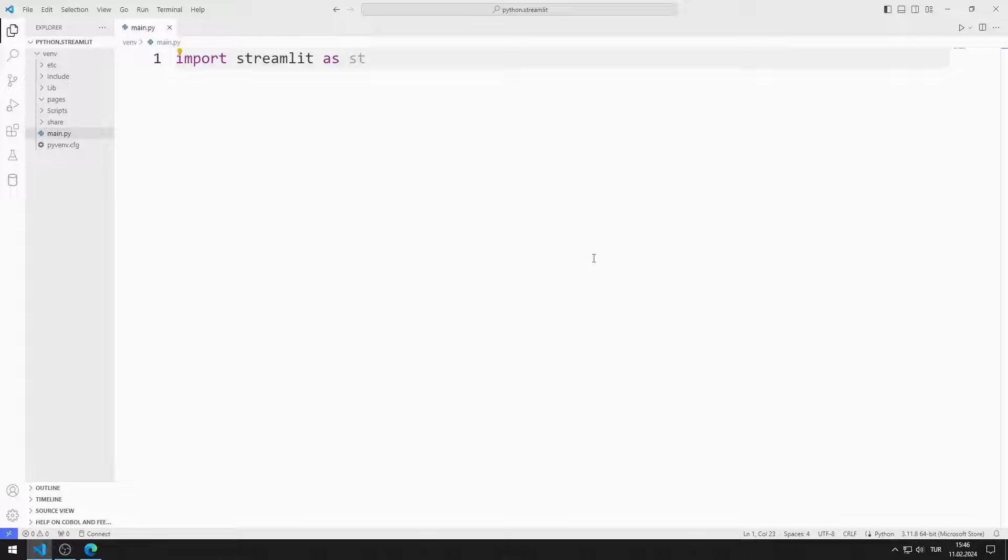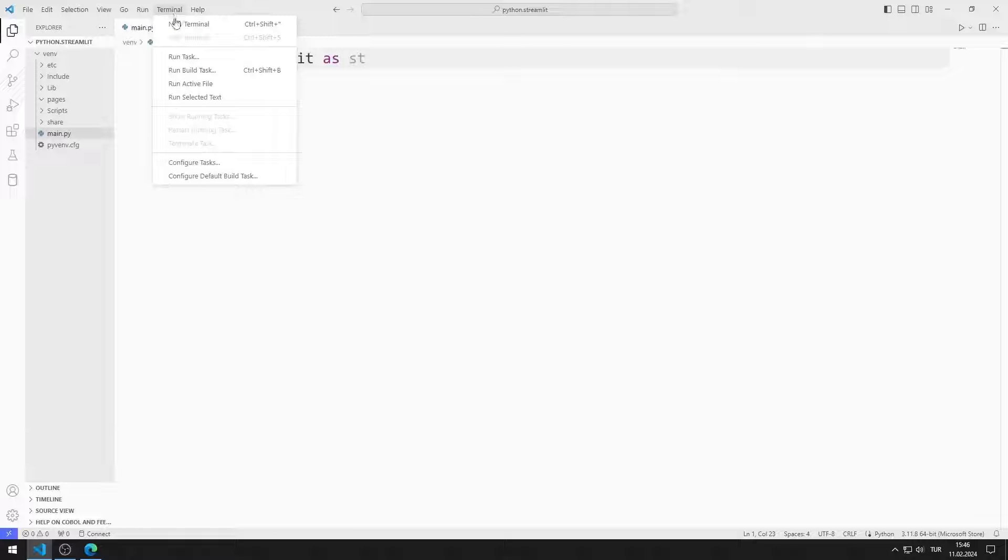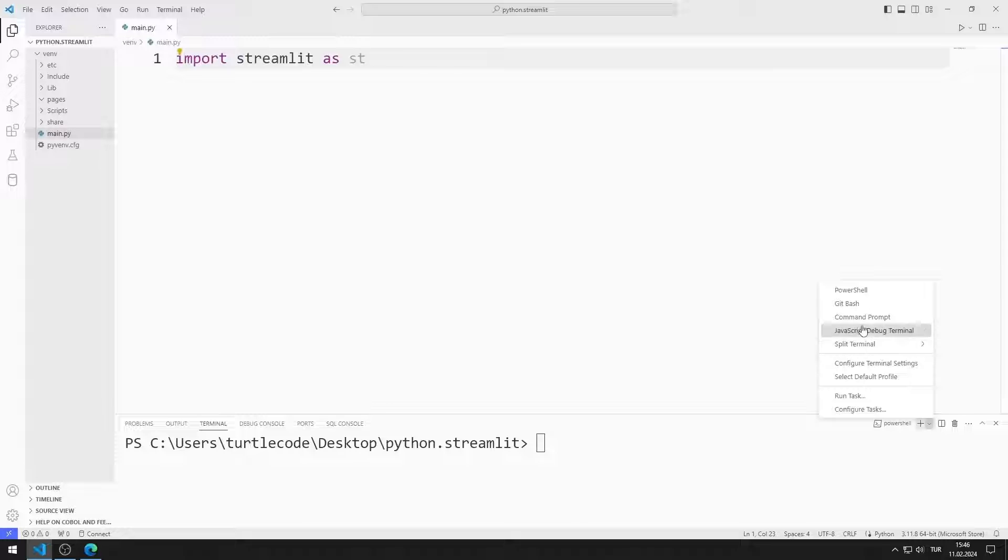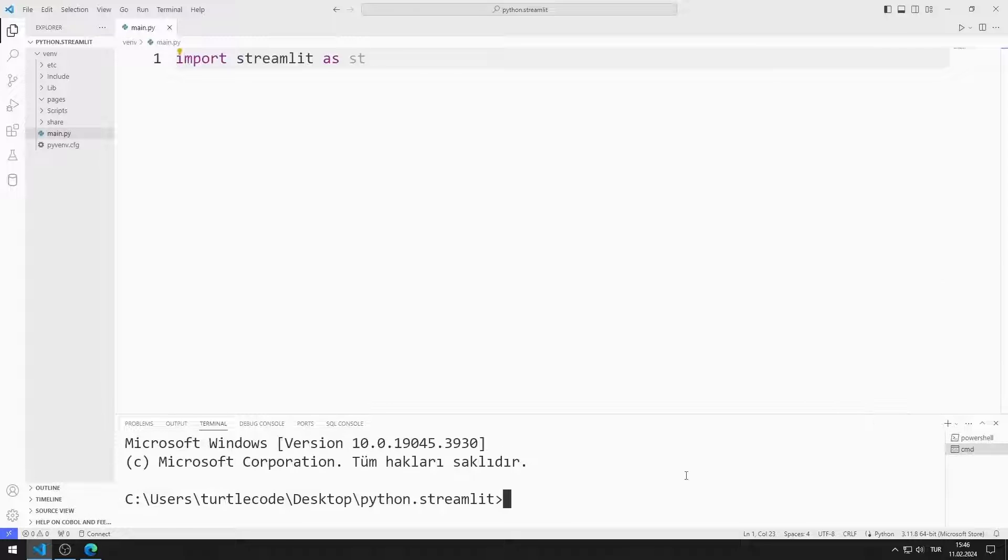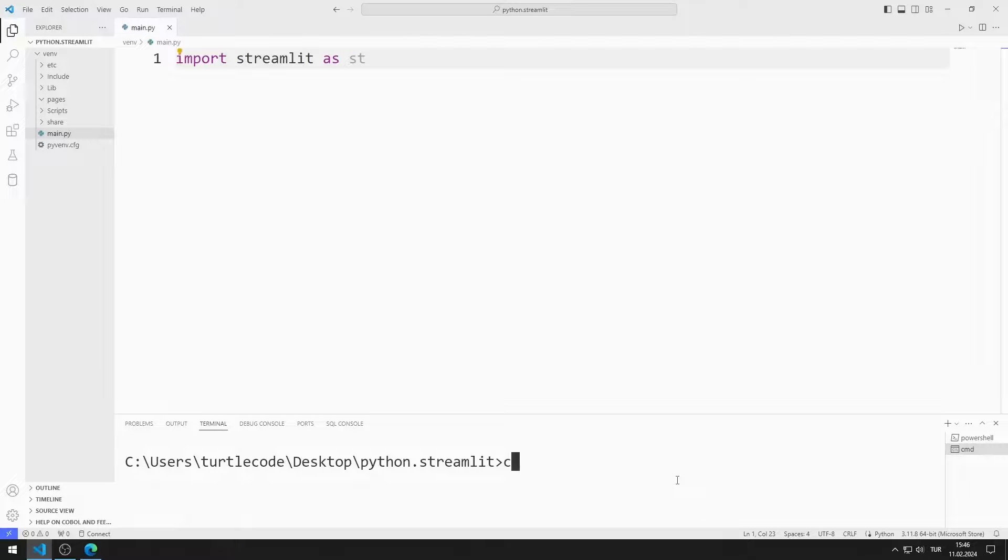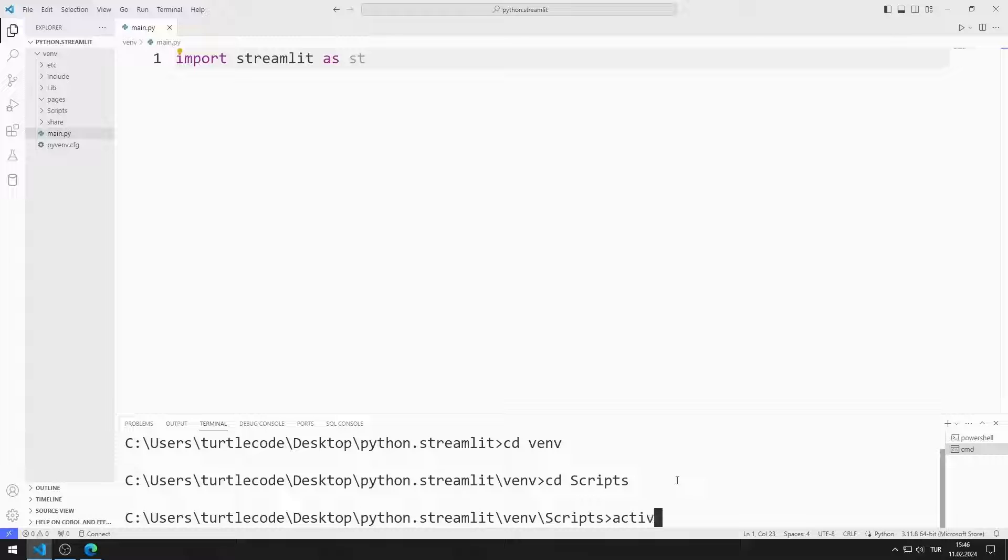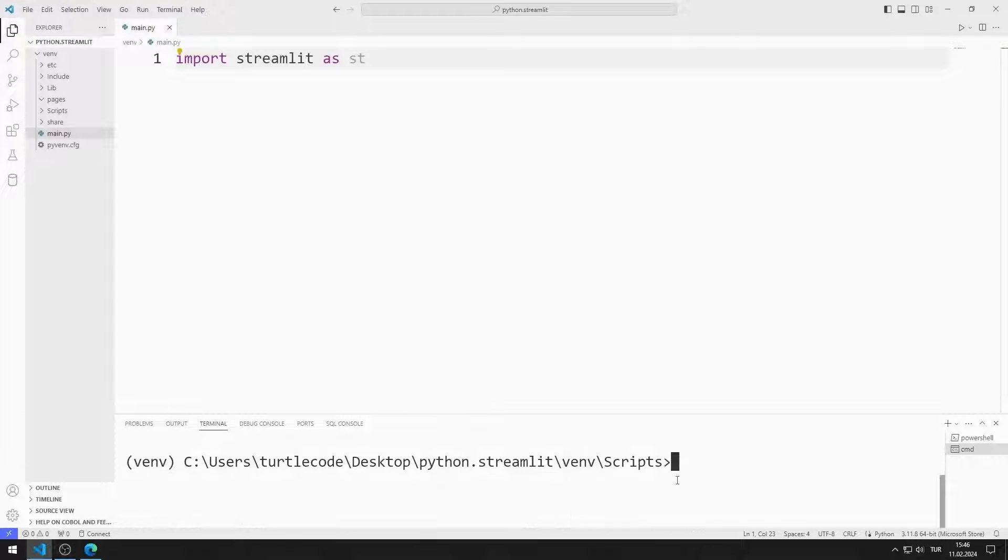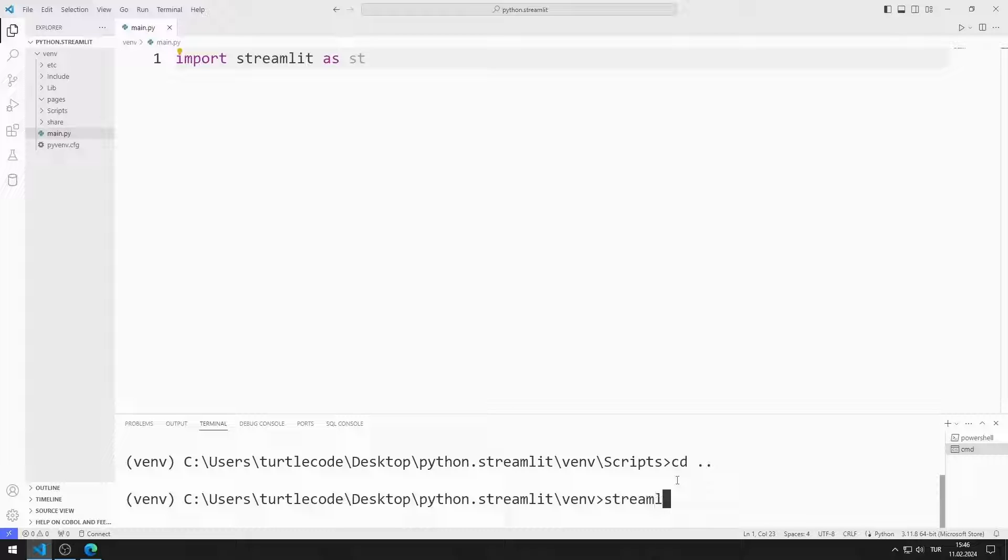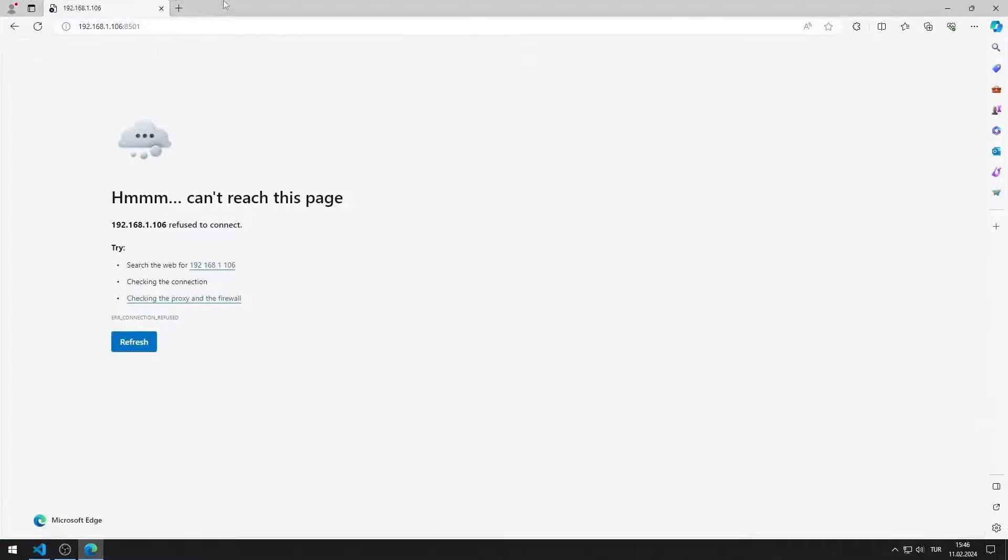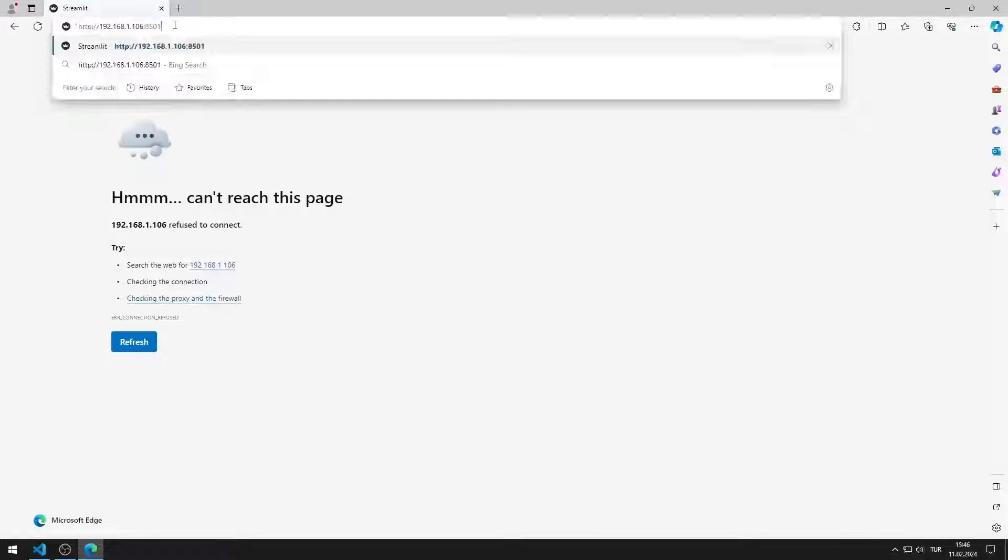First, I will activate the web server. I open Terminal. I open Command Input. I activate the Activate file so that the codes I write run in the virtual environment. You can activate the web server by typing this code. I activated the web server.